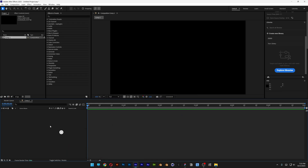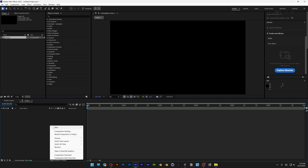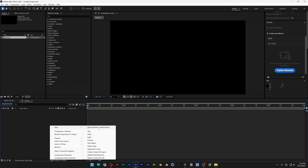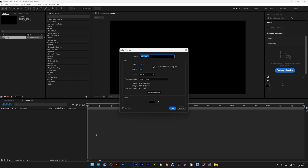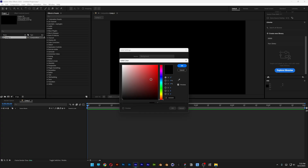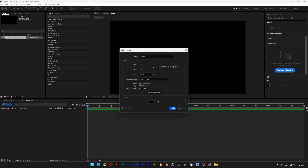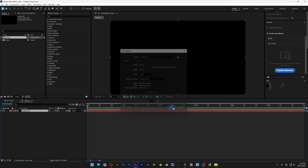First I'm going to right click, go to New, select Solid, rename it as 'background', and make sure that the color is black. Click OK and click OK.